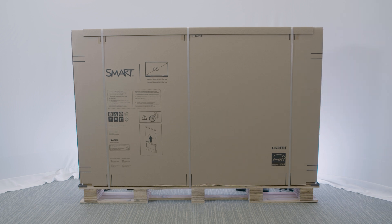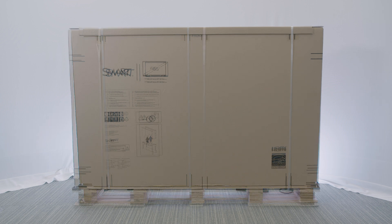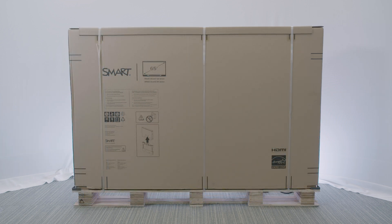The package indicates which side is the front of the display. Because you need to attach brackets to the back of the display before you mount it to the wall, make sure that you have clear access to the back of the display and that the back is oriented toward the mounting location.